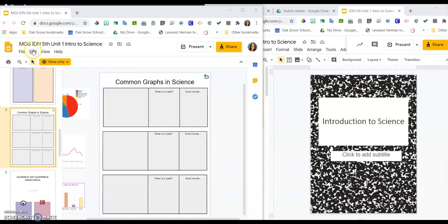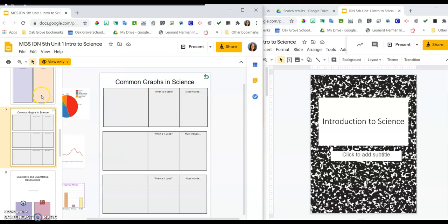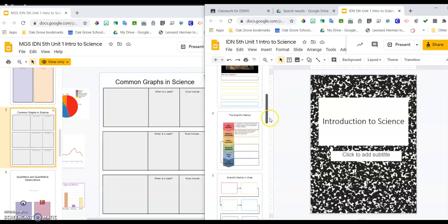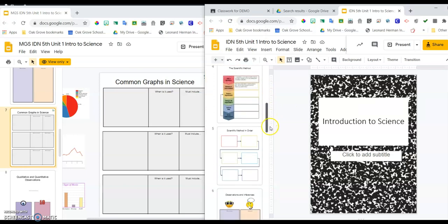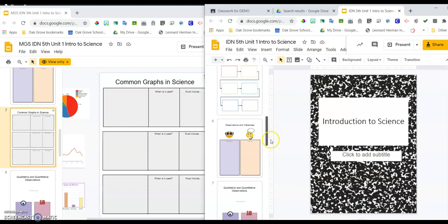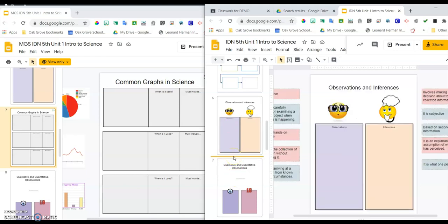I'm going to click on Edit, Copy. And I'm just going to click on my slides, scroll down to its placement. She said that she wanted it as slide 7, so I'm going to click right here in the middle of slide 6 and slide 7.